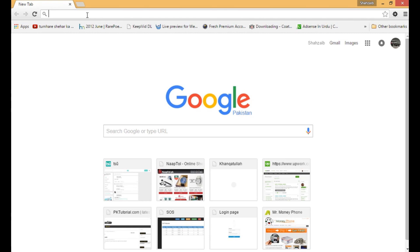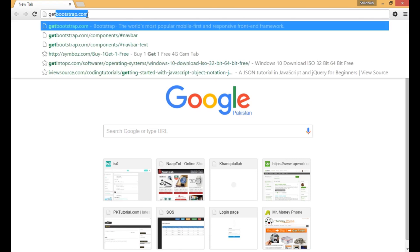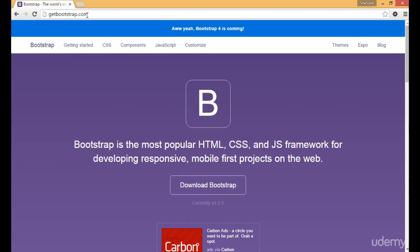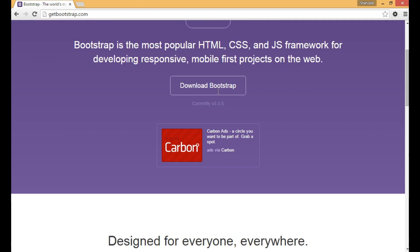First, open the Bootstrap website at getbootstrap.com. You can see that Bootstrap is the most popular HTML, CSS and JS framework for developing responsive mobile-first projects on the web.